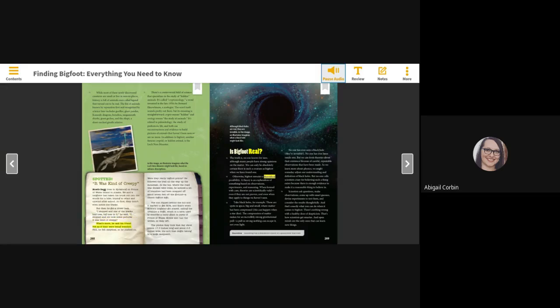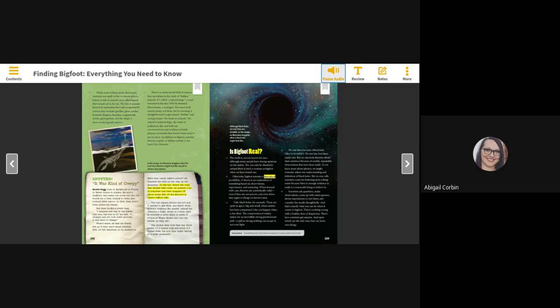What's more, he and his friend felt as if they were being watched. Still, he felt skeptical, so he pushed on. Were they really big footprints? He followed the trail all the way up the mountain. At the top, where the road was choked with trees, he noticed a lot of branches had been snapped off about seven feet off the ground. A classic Bigfoot sign.